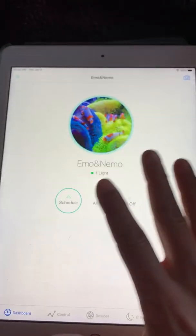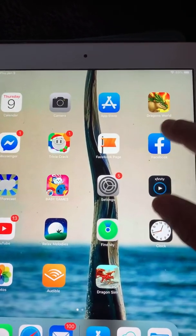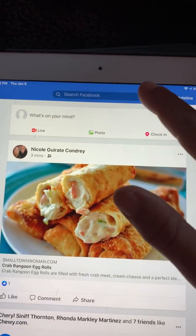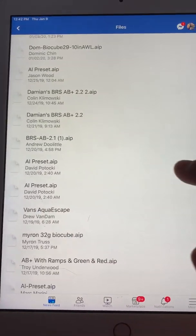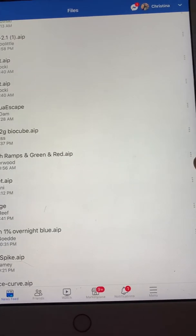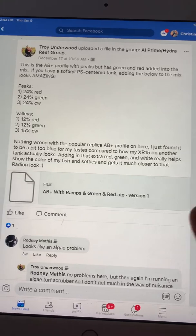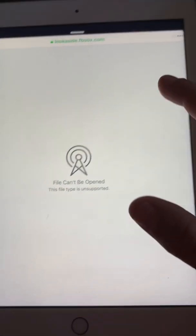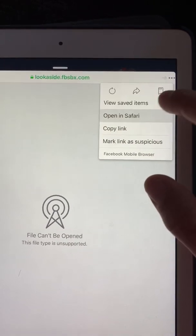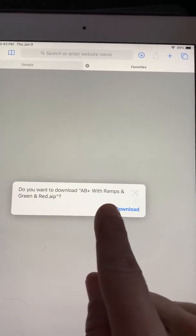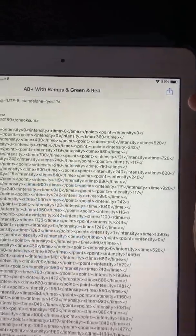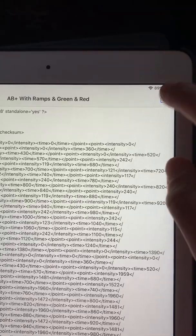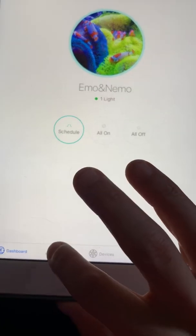Now we're going to use the same platform but on the Apple device. We're going to go to Facebook, go back to the same group, go to Files, and search for the one we want. We'll view the file, click on that — it's going to pull this up — and we're going to open that in Safari in the settings. When it asks if you want to download, hit yes.